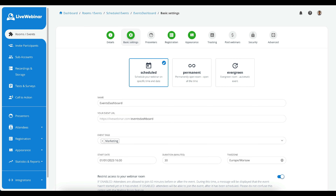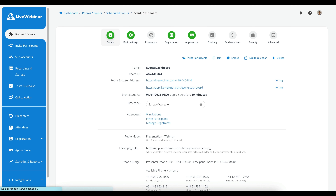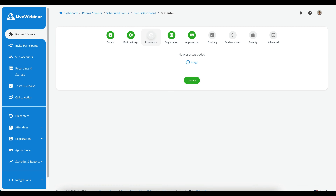A scheduled event will have a predetermined and fixed date. A permanent room will be open all the time, and an evergreen event has content that you can share and will always be available. First off, you need to pick a name for your event, then select a date, and if you'd like, you can create an event agenda. Once you've set a name and date, the main navigation bar will be displayed. You can configure your event step by step or jump into the section you're interested in.